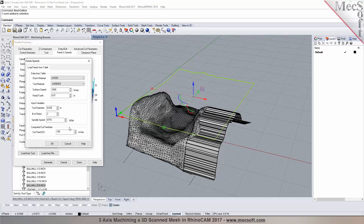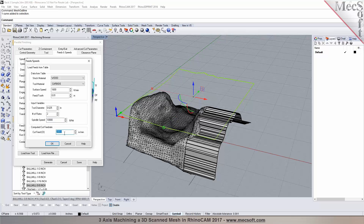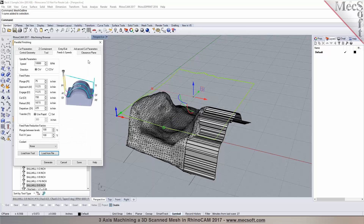The user is machining foam, so the presenter suggests maybe 12,000 or 18,000 RPM. The user typically runs at 10,000 RPM, so it's set to 10,000. The cutting feed rate is set to 150 inches per minute, and there's the feed rate set.